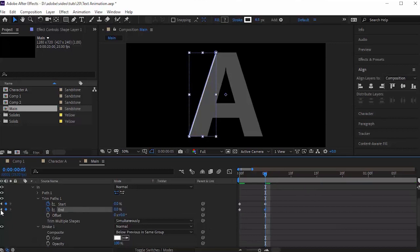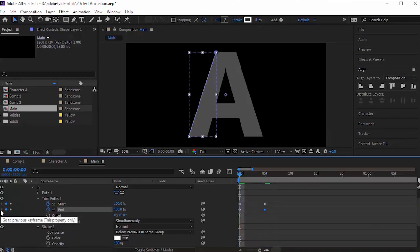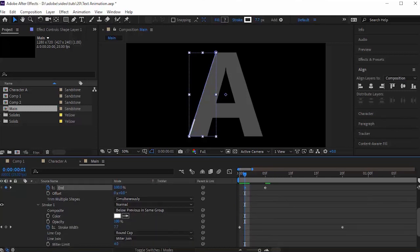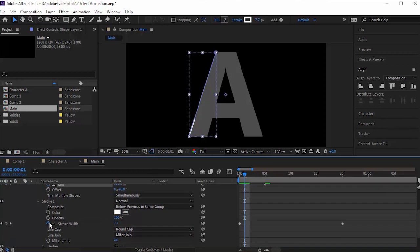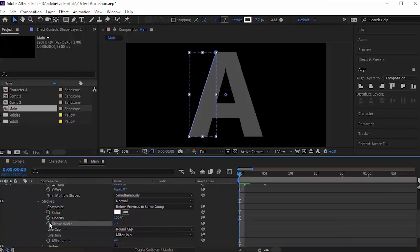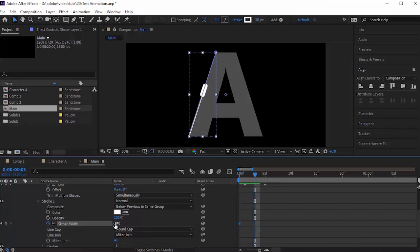Now move the first keyframe to 1 frame. Move the timeline to 0 seconds and change the value of Stroke Width to 30. Now move the timeline to 5 frames and change its value to 10.